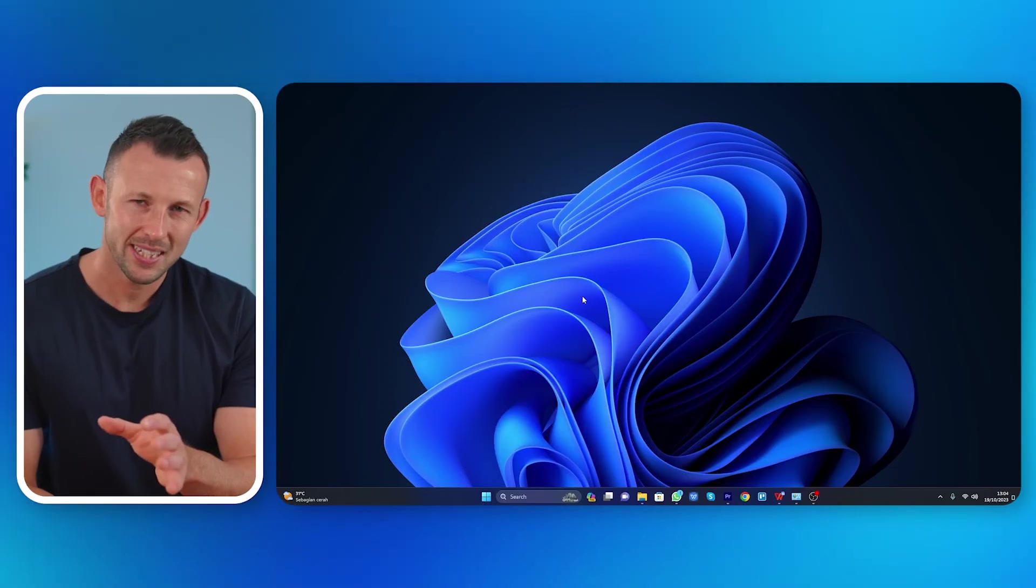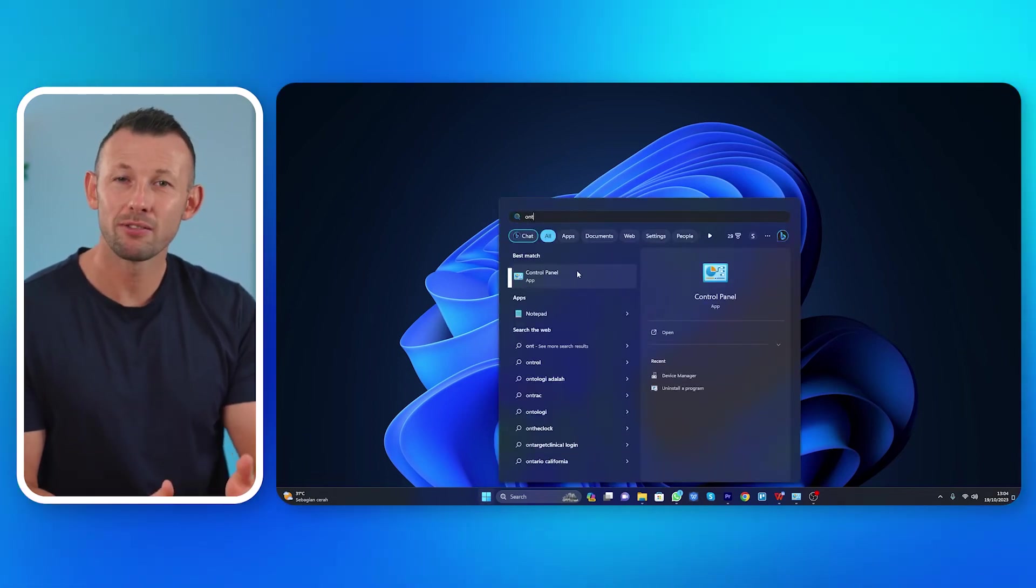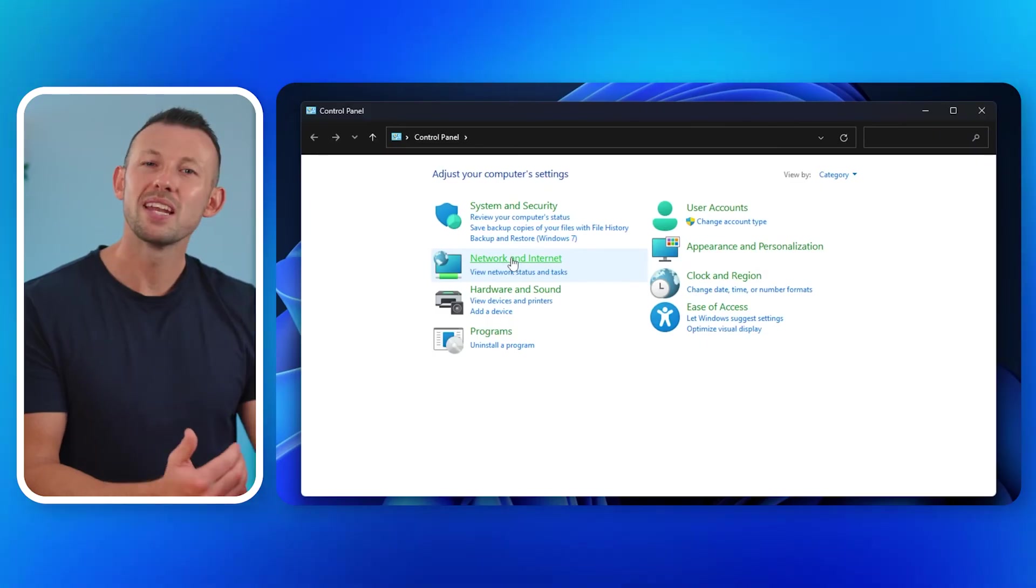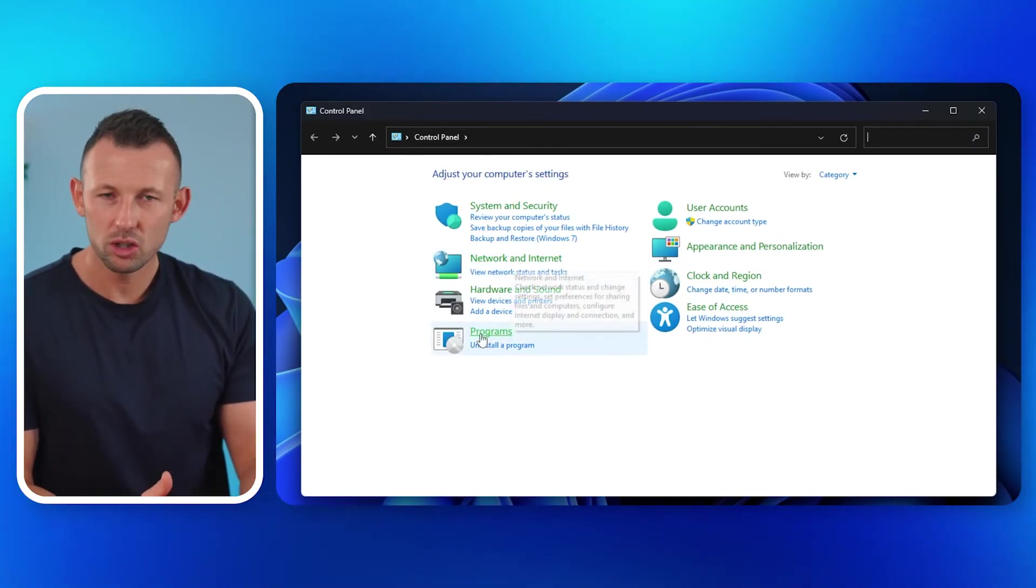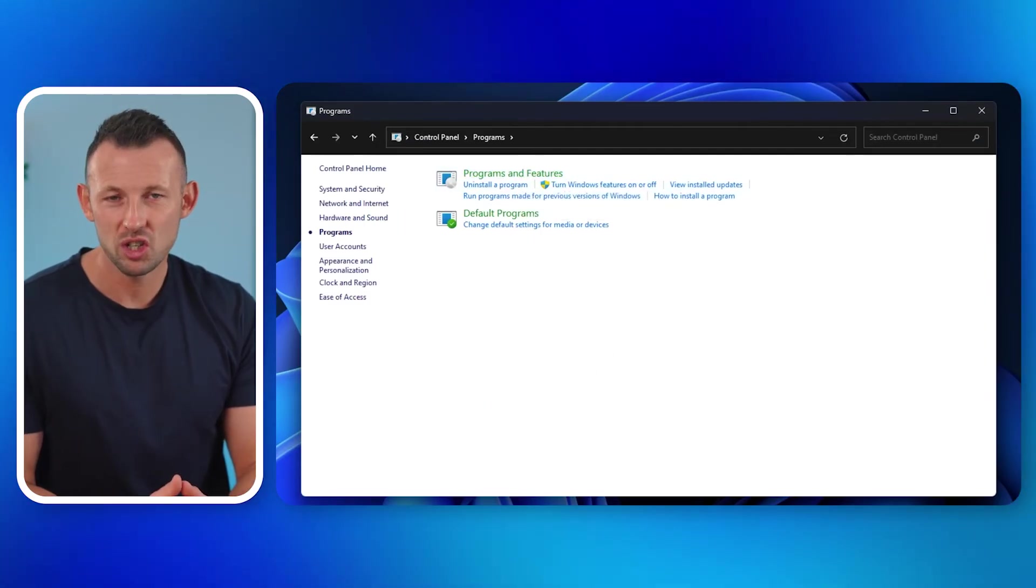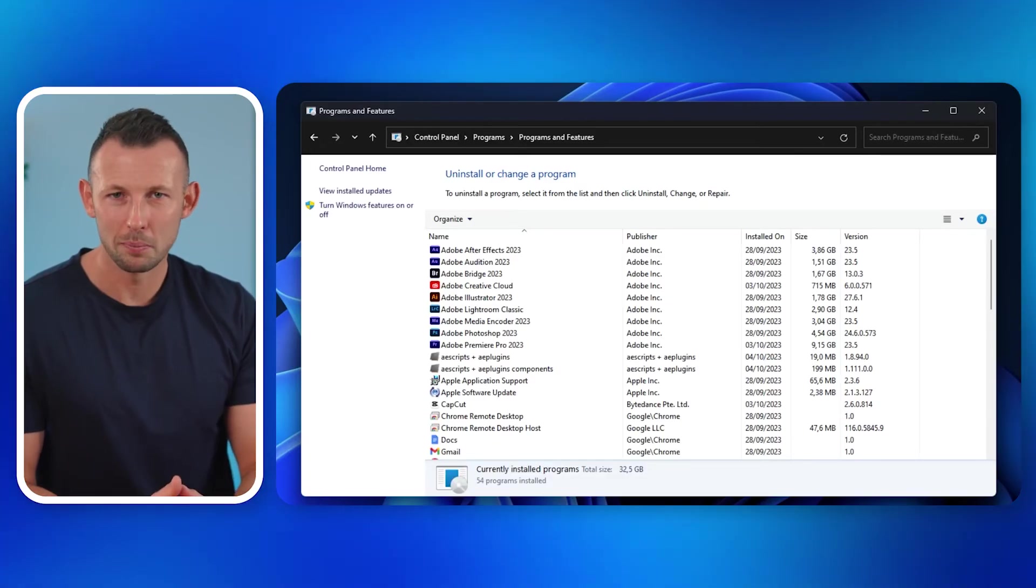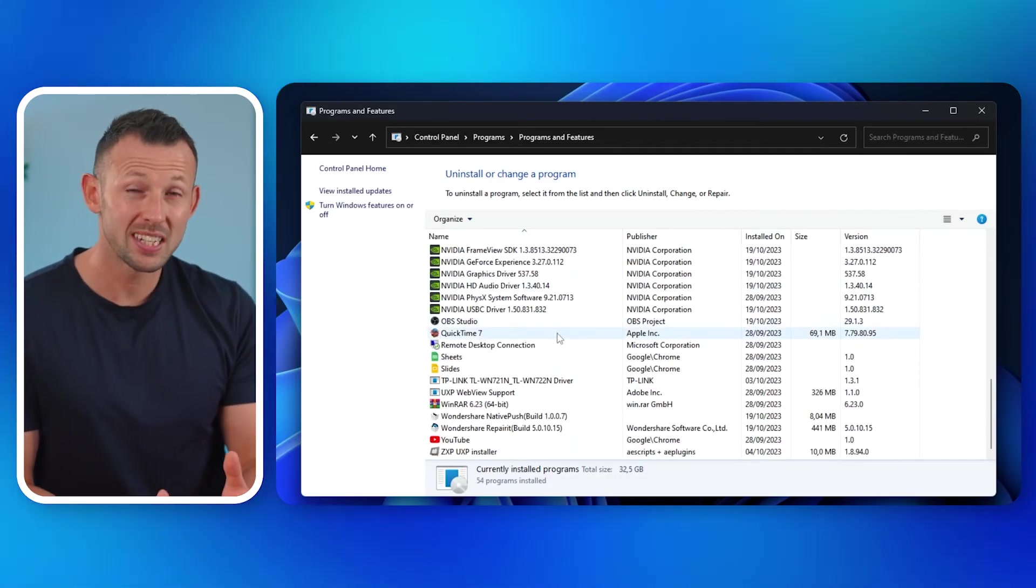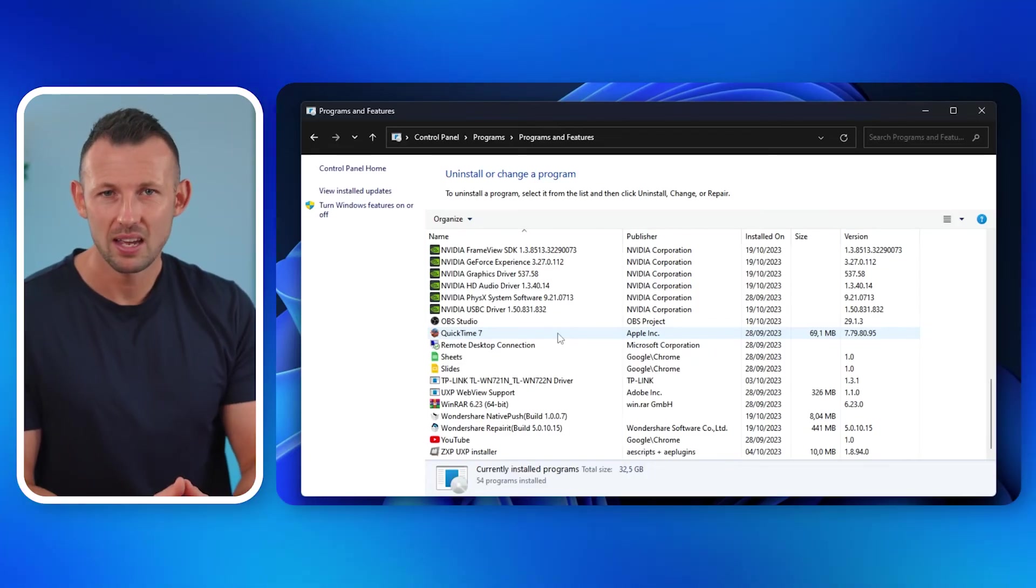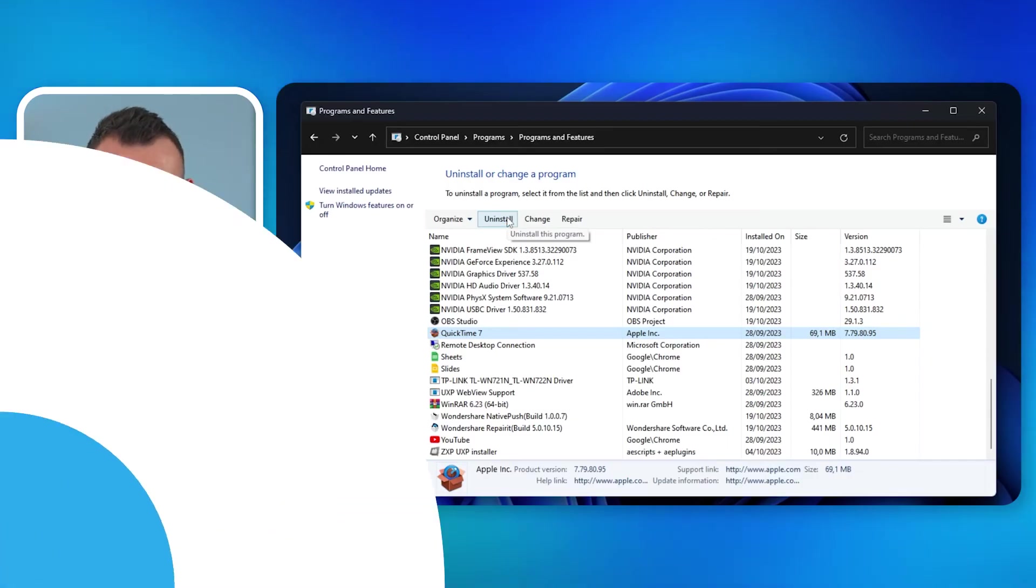First, access Control Panel. Press the Windows key, type Control Panel, and select it from the search results. After which, navigate to Programs and Features. In the Control Panel, click on Programs, then click on Programs and Features. Third, inspect recently installed programs. Look for any recently installed applications that might be causing conflicts with video playback. If you suspect a particular program, consider uninstalling it.